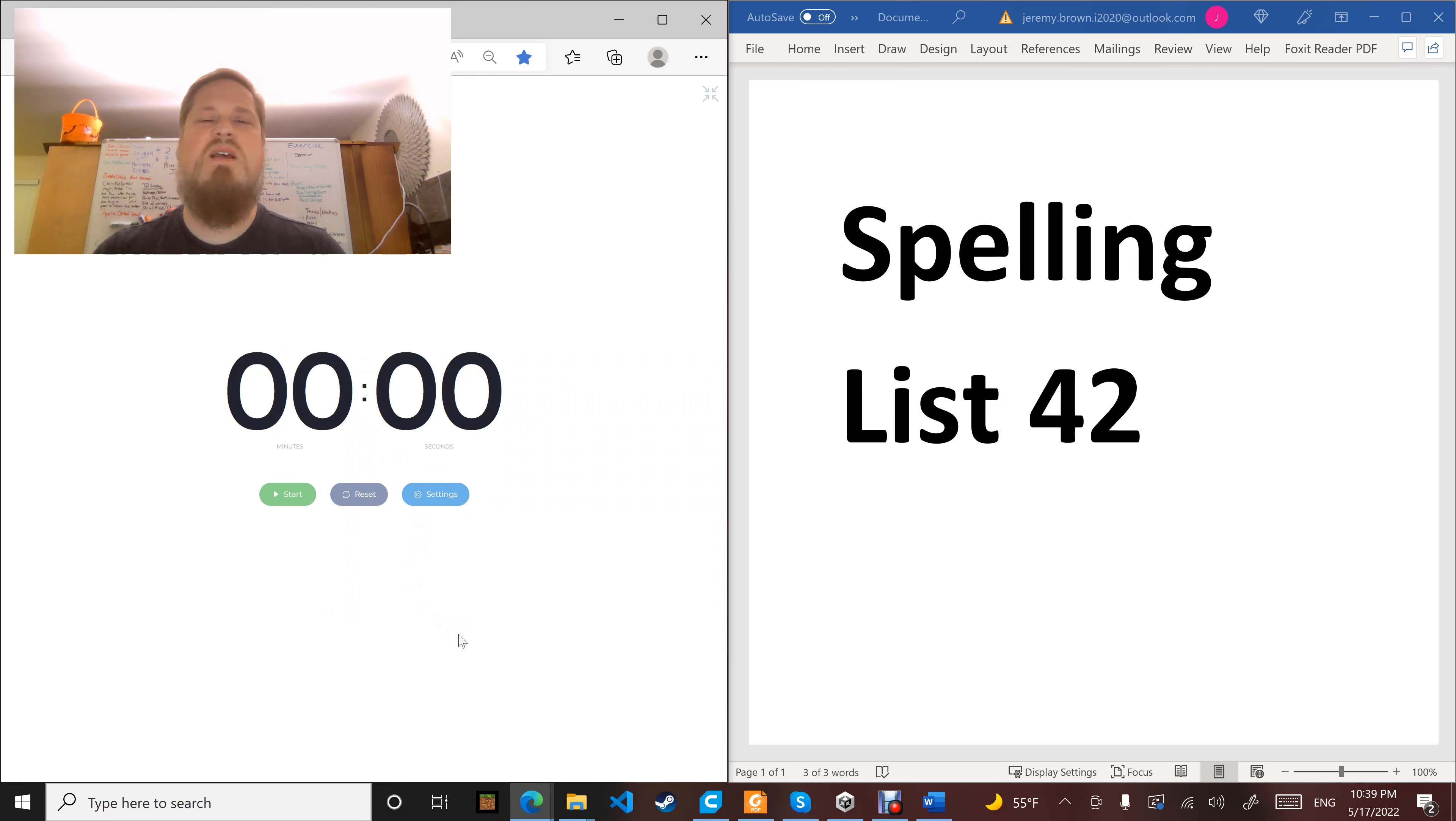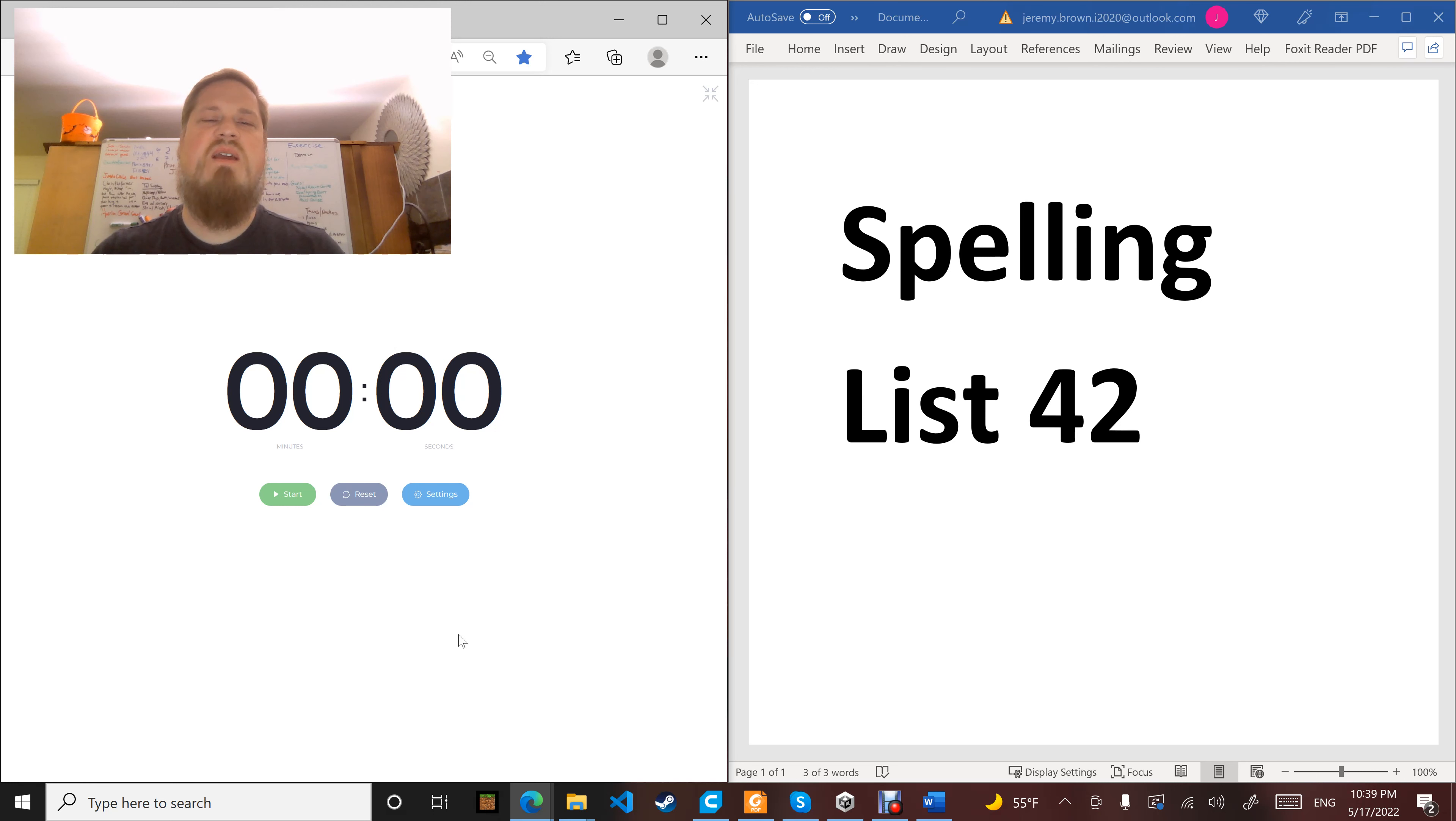Word number seven: wreck. When you're playing Subnautica, try to find a wreck that has a moon pool. Wreck.